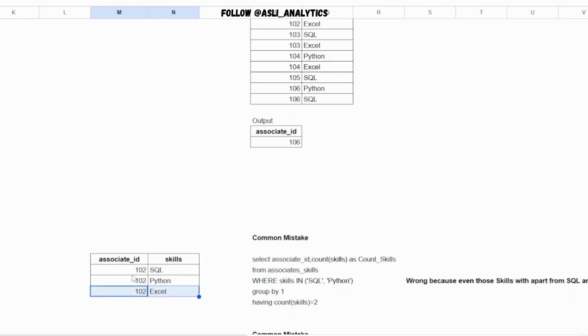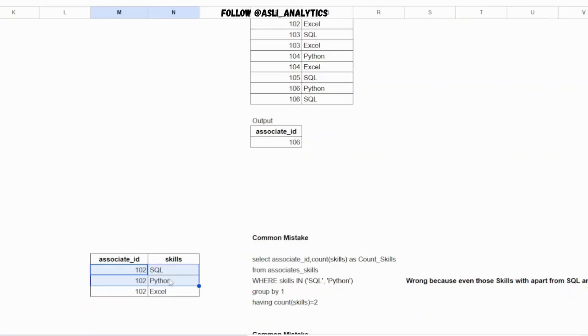So ideally when you write the where condition, these two rows will filter in for 102. And when you group this data for 102, you will get the count as 2. So this query will throw out even 102 as an answer, as one of the possible answers, which is ideally wrong. So this is the mistake which you should not do.